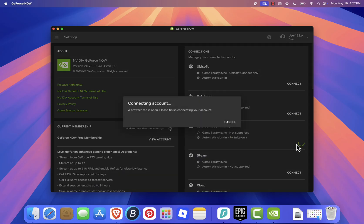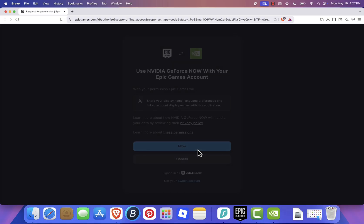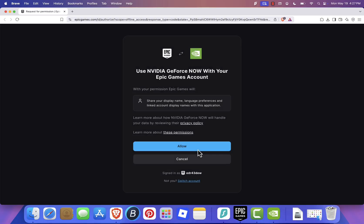This will open the Epic Games website where you can log in or create a new account if you don't already have one. Once logged in, click Allow to link your Epic Games account to GeForce Now.